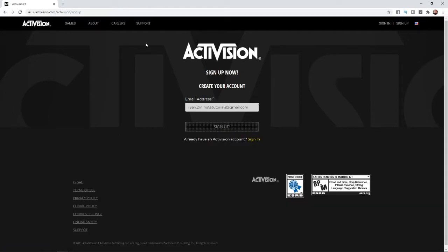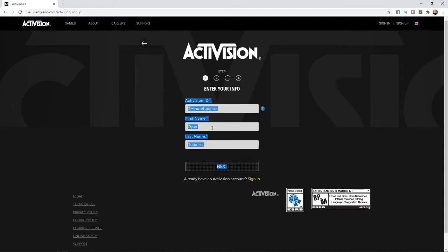Once you click on sign up, you'll get this little section here, and what you need to do is input your email address. I've already put my email address in here, so that's where it would go. Then click on sign up.